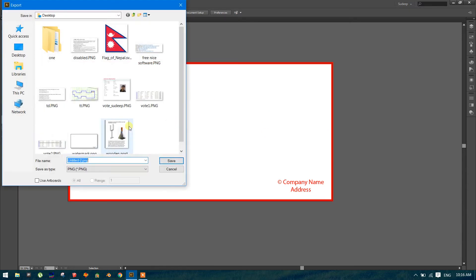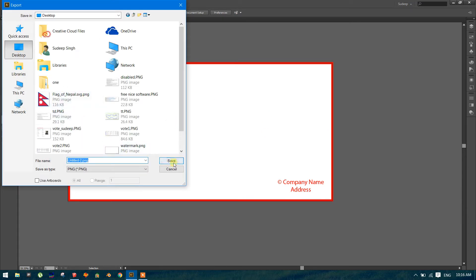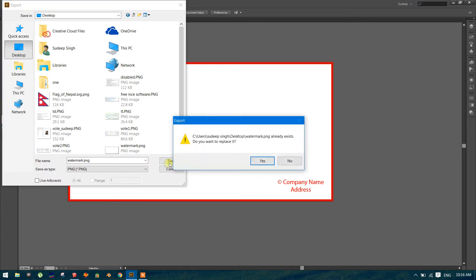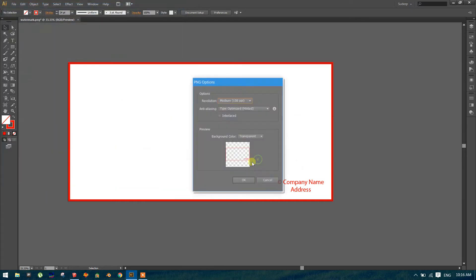So File, Export, export it as a PNG. Watermark PNG and save.